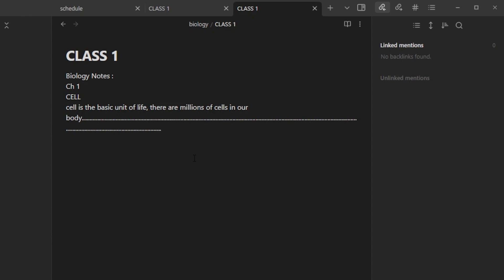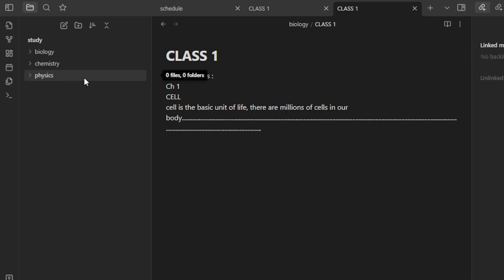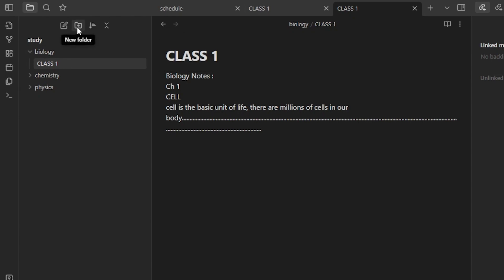On a simple note-taking app or platform it doesn't allow you to add backlinks, but Obsidian does. We can add different links and backlinks to different projects and notes we're creating. For instance, I've created a note in my biology class and a note for Class One and Class Two with different chapters.